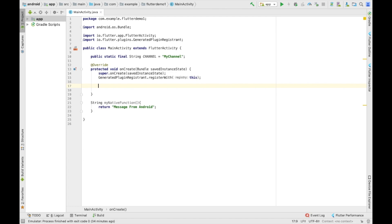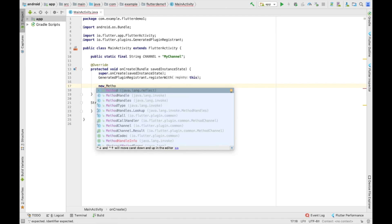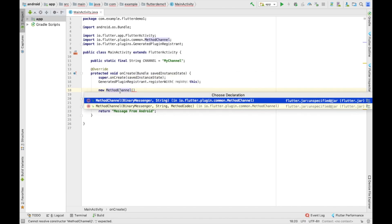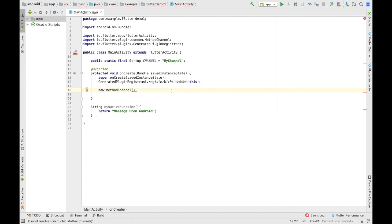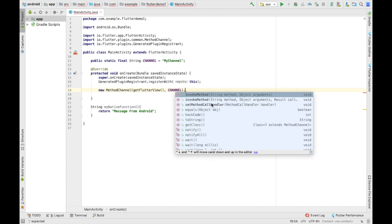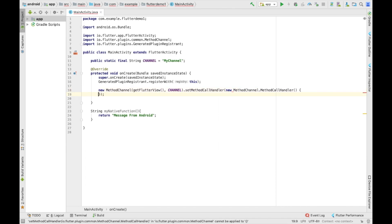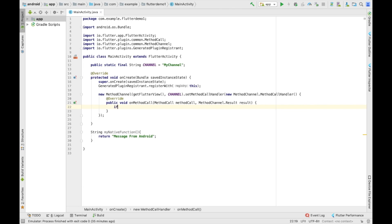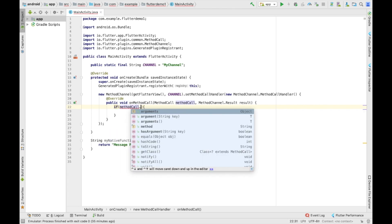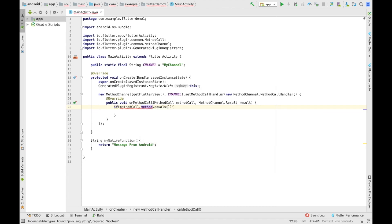Inside MainActivity, let's define: new MethodChannel. The first parameter is the BinaryMessenger — that's the FlutterView — and the second is the channel name. Then we call setMethodCallHandler with a new MethodCallHandler callback. It has two parameters: the MethodCall and the Result. We check which method is being called with methodCall.method.